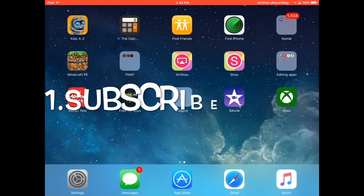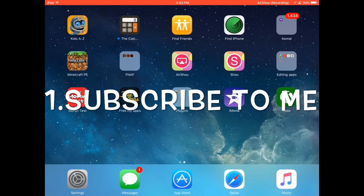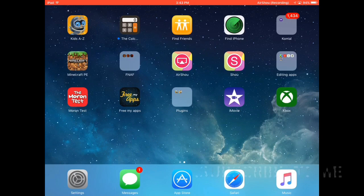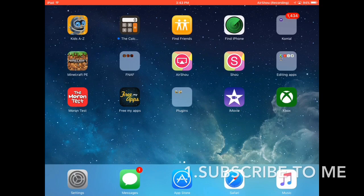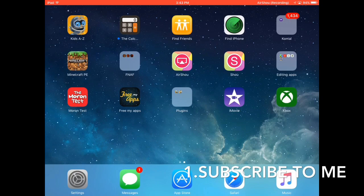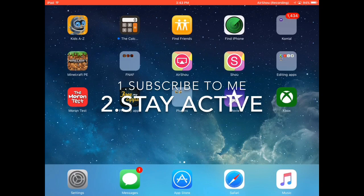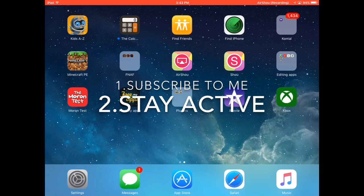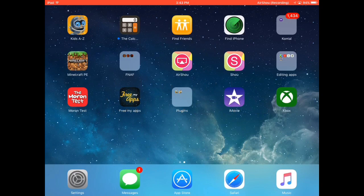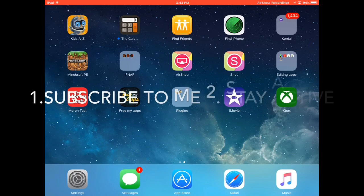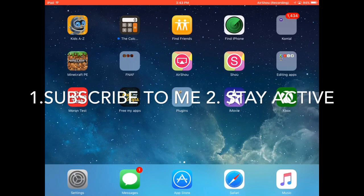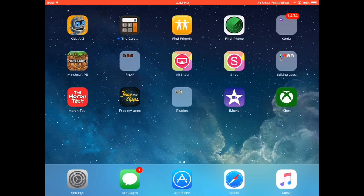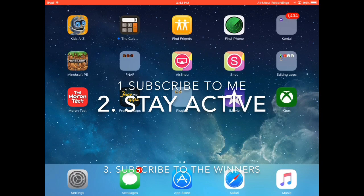Stay active on my channel, which means like my videos and comment. And also, if you did all of them, wait I'll tell you later. And the last thing is you have to subscribe to the winners.